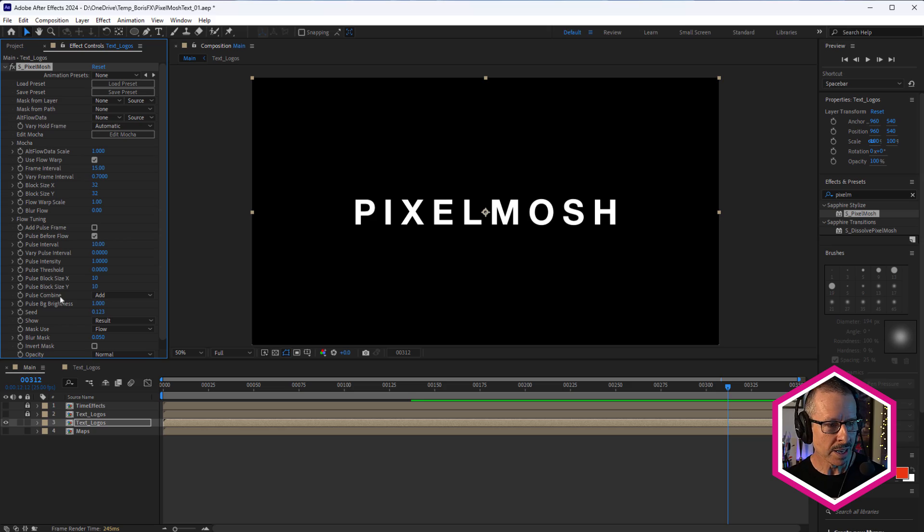Now, having said that, when you're working with text and not footage, or when you're working with logos as well, it's actually a much more simplified effect. There's only a few parameters that you need to work with.